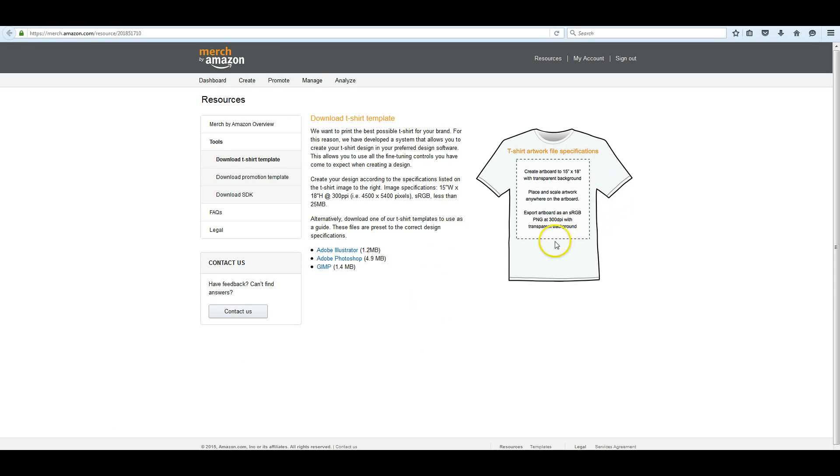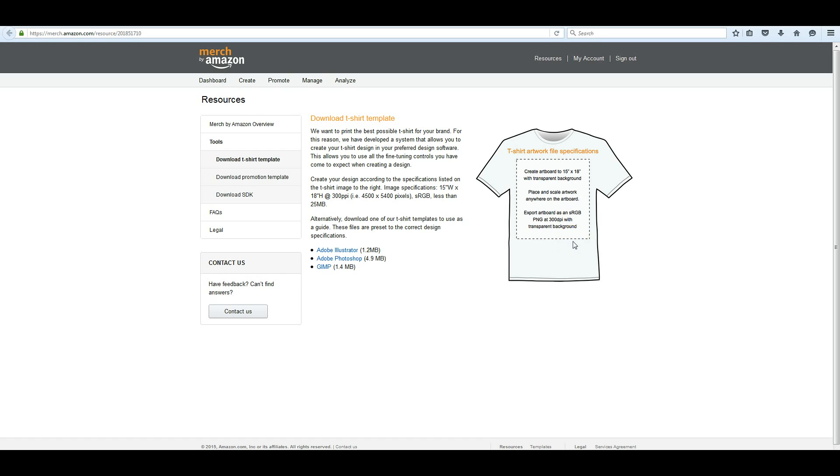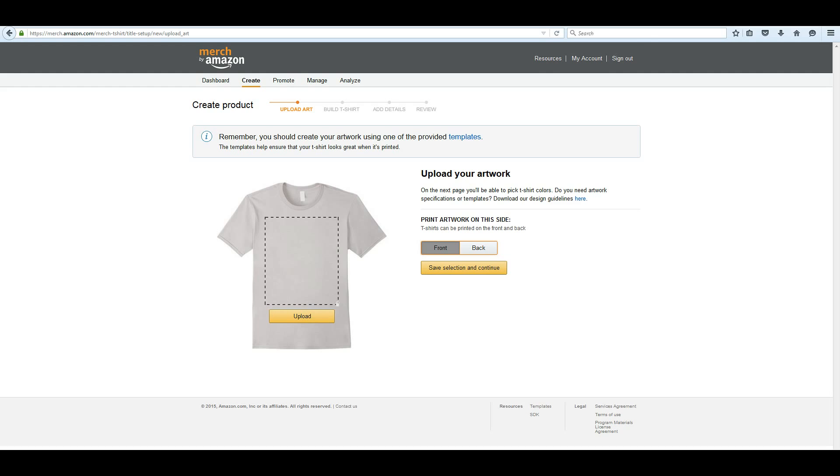Here we are showing you the artwork specifications. Create an artboard 15 inch by 18 inch with a transparent background. Place and scale artwork anywhere on the artboard. Export artwork as an sRGB PNG file at 300 dpi with a transparent background. And it has to be 4500 by 5400 pixels. And there's a limit of 25 megabytes. When we go to upload, I'll show you how that works.